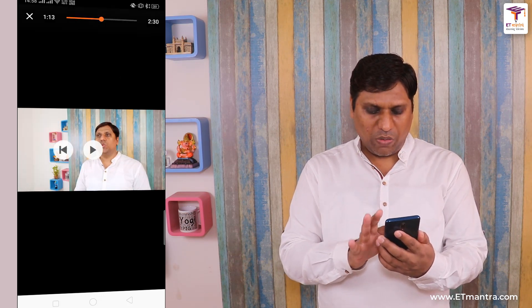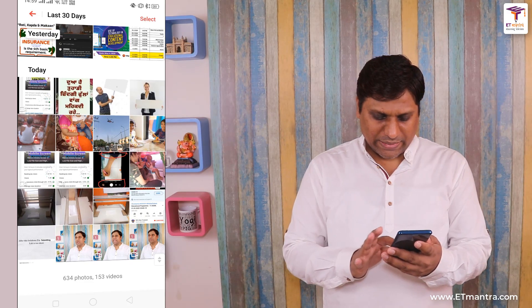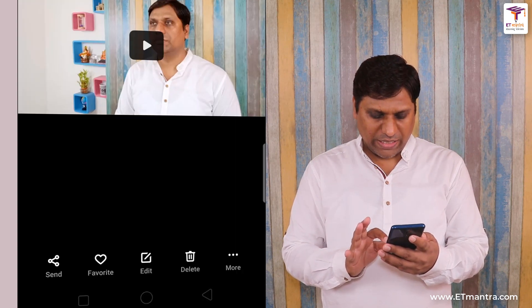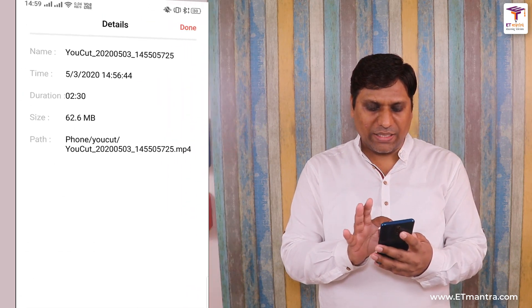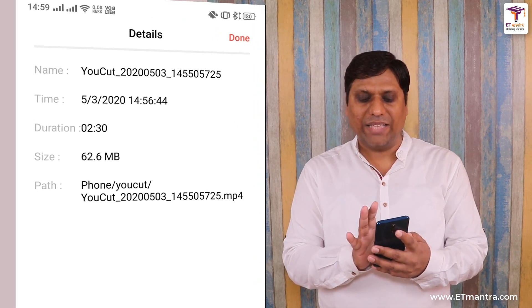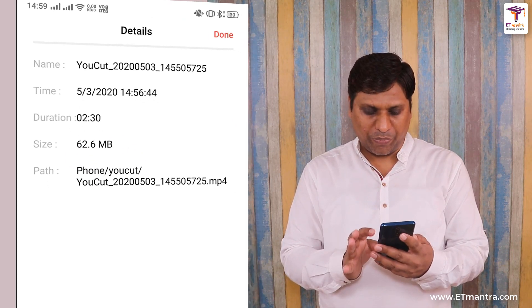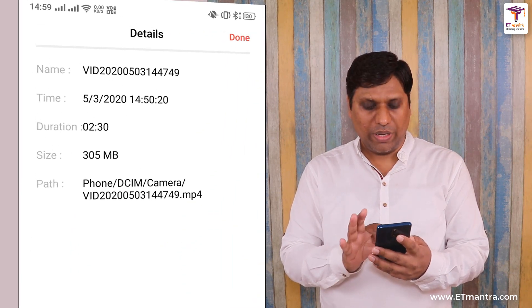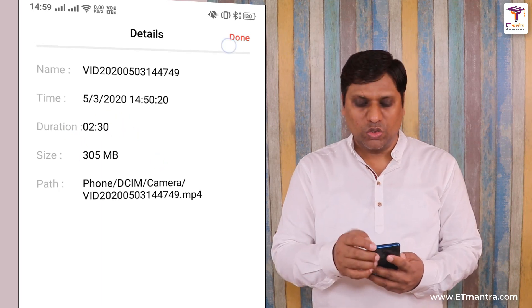The video is looking really good. There is no problem with that — students will be happy to watch this video. Now I want to see the file size. Three videos are available here and this one is the video of the same duration: 2 minutes 30 seconds, but the size is 62.6 MB, while the original recorded video is 2 minutes 30 seconds at 305 MB. So this is a very good, easy-to-use software and you can use it to compress the size of your video.